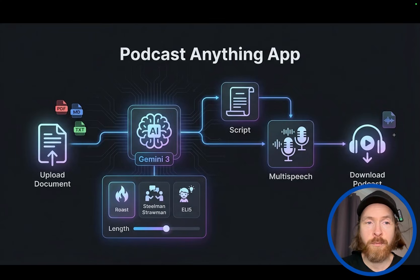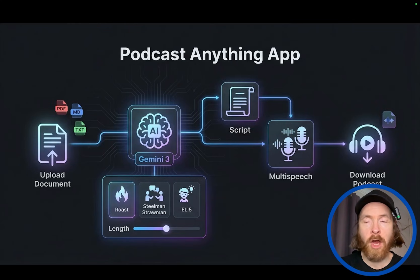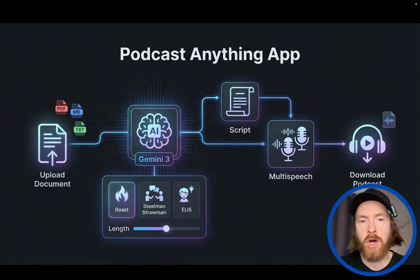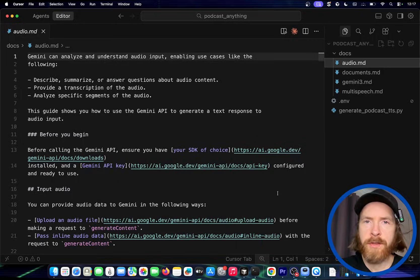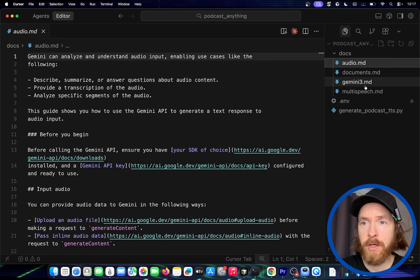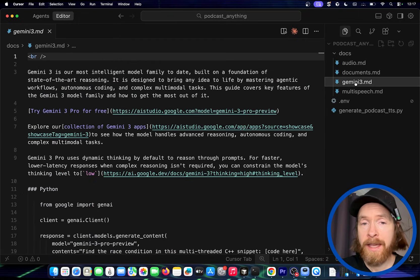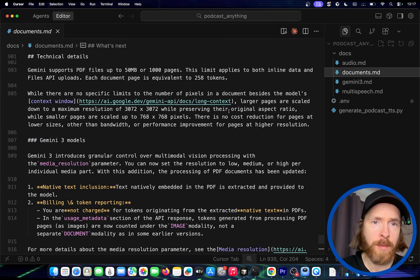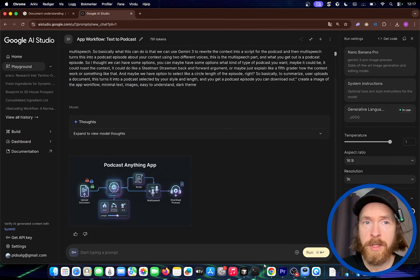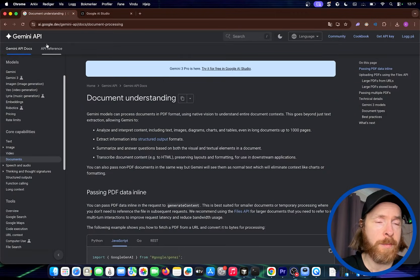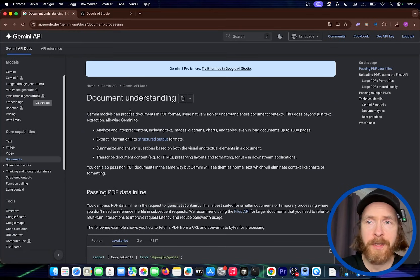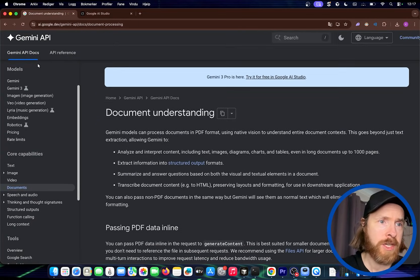So basically that is the app I'm going to build today. Let's just get started. I'm going to show you a few things we need up front, and then we can just go into Cloud Code and build this. The context we want is some context from Gemini — we want the audio context, the multi-speech context, and the Gemini text context, as well as the document context so we can understand documents. All of this documentation you can find on the Gemini API docs page.